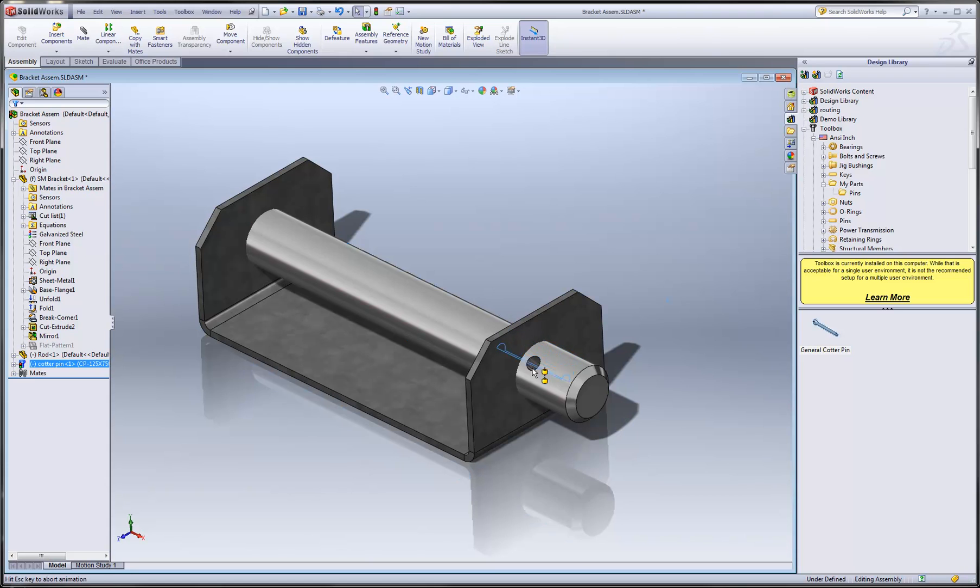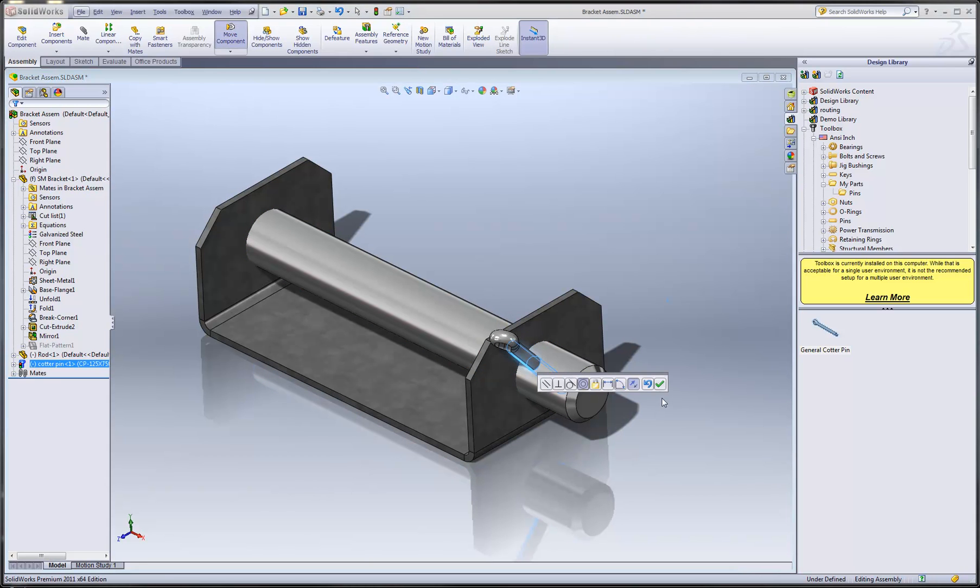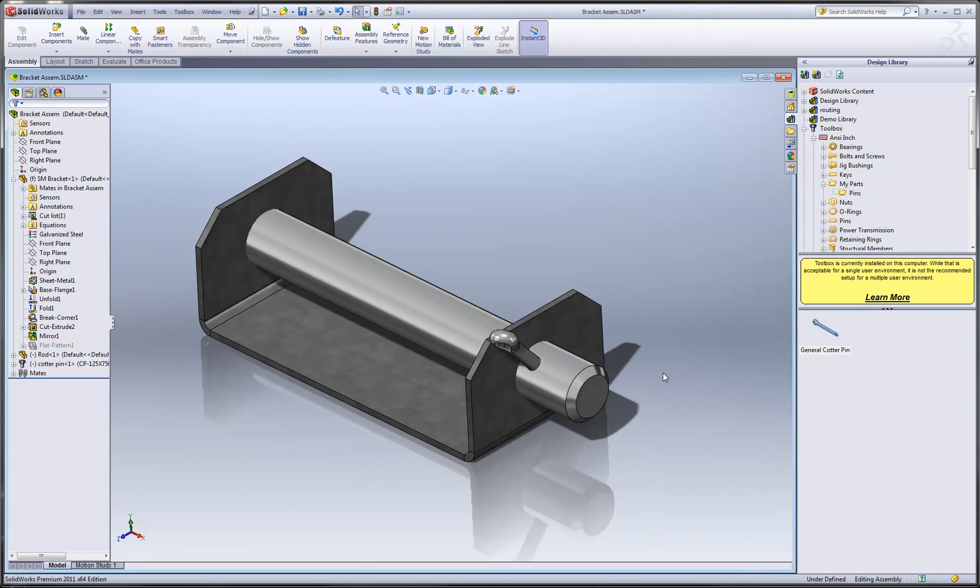Now we can just mate that into place, and we're done. So there's a quick and easy way you can take your standard parts and add them to the SOLIDWORKS toolbox library.